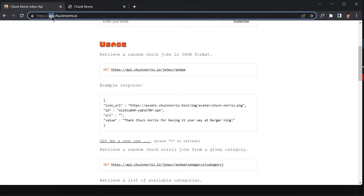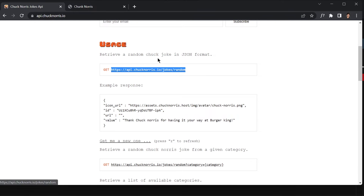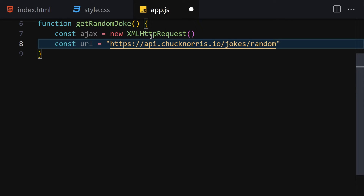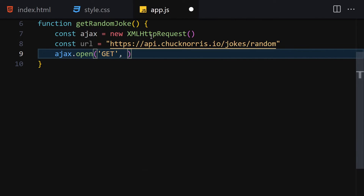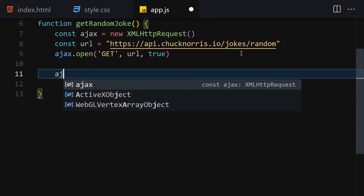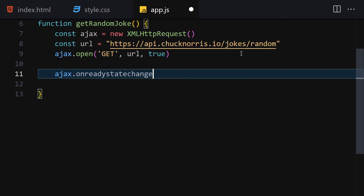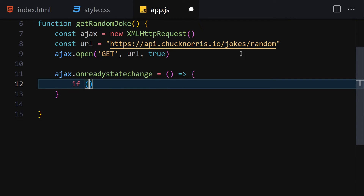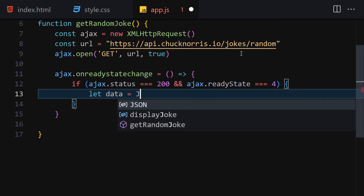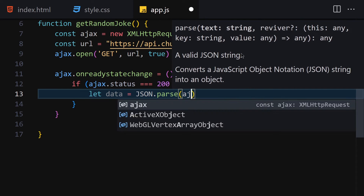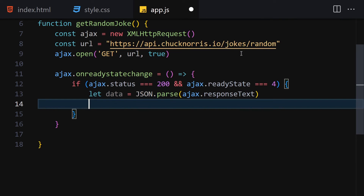Now let's get our API link and paste it into a variable. Then we use ajax.open(), providing the method 'GET', the URL, and 'true' for asynchronicity. After that we use ajax.onreadystatechange and call a function. Inside the function we check: if ajax.status equals 200 and ajax.readyState equals 4, then we get our data.